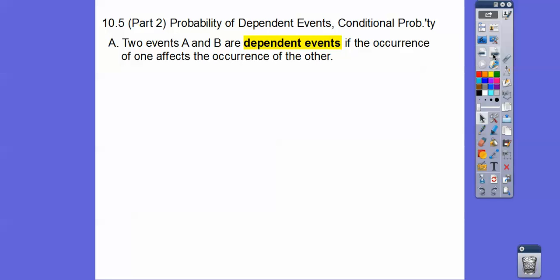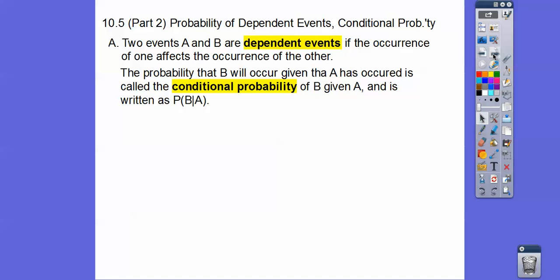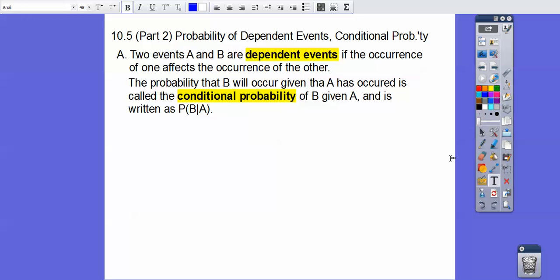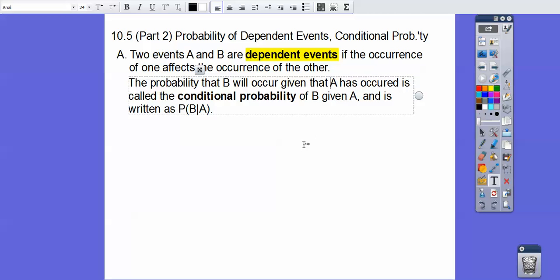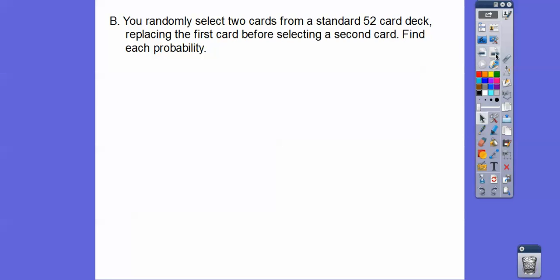Two events A and B are dependent if the occurrence of one affects the occurrence of the other. The probability of B given that the occurrence has happened is called the conditional probability. They write it like this — the probability of B given that A has happened. Dependent events and conditional probabilities are the same thing.